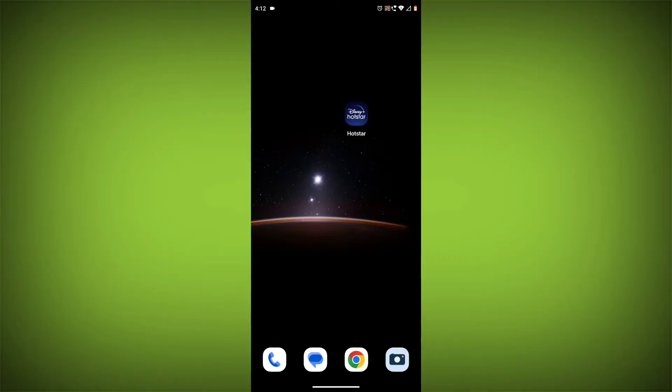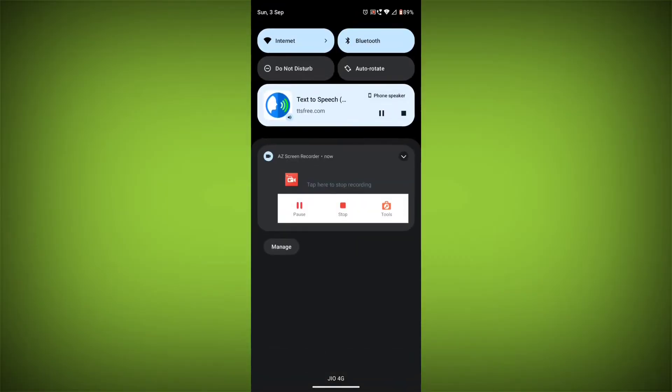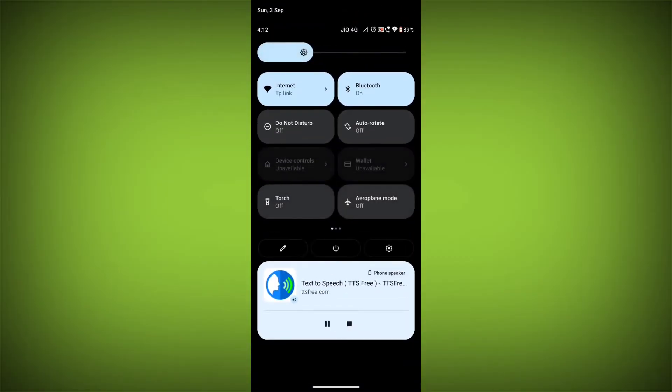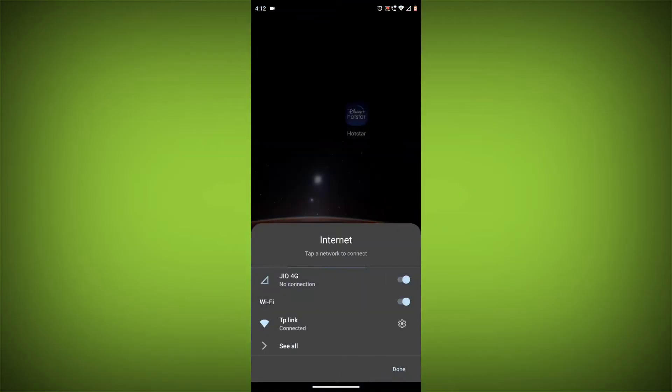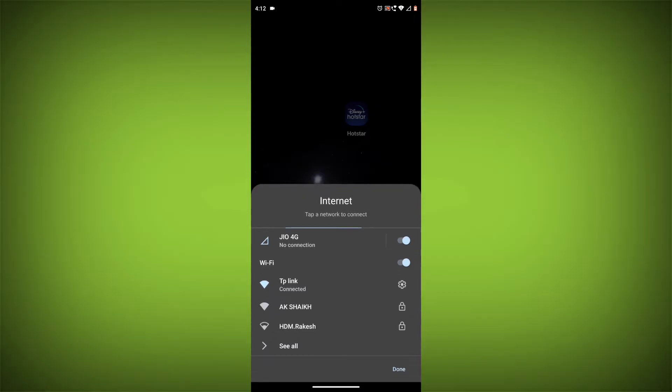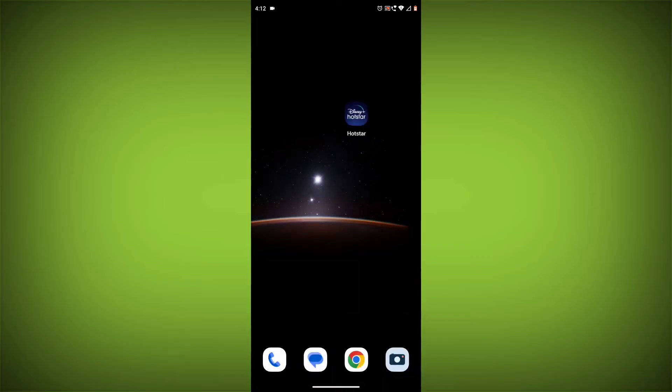Method 1: Check your internet connection. The most common reason for this error is a bad internet connection. Make sure you are connected to a Wi-Fi network or have a strong cellular signal.